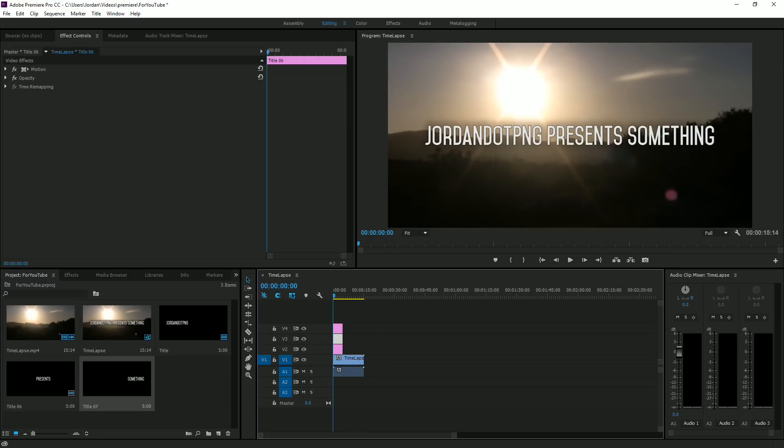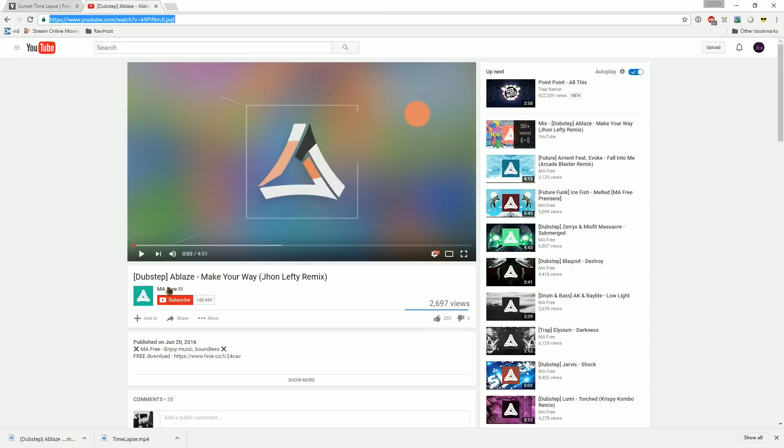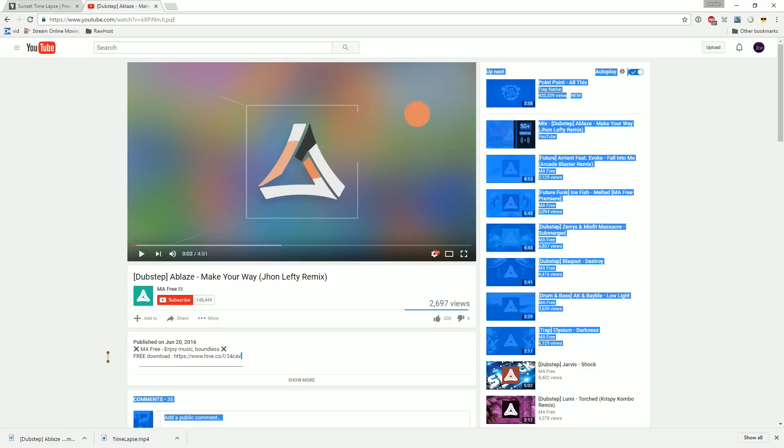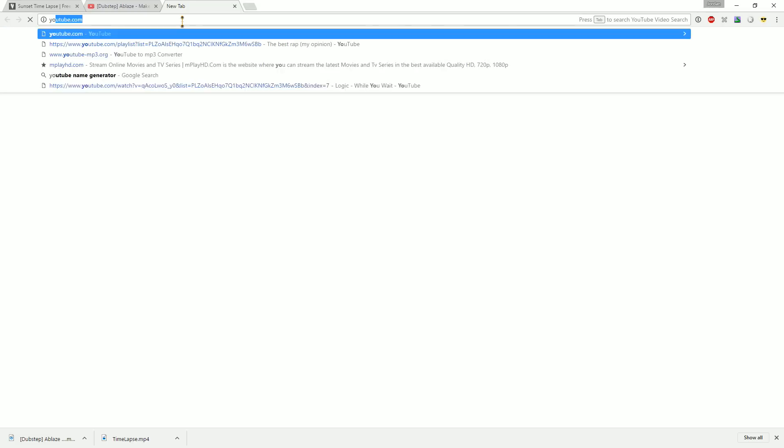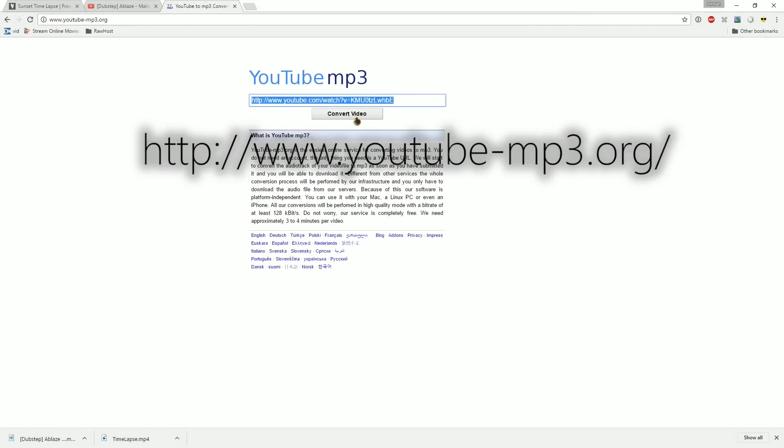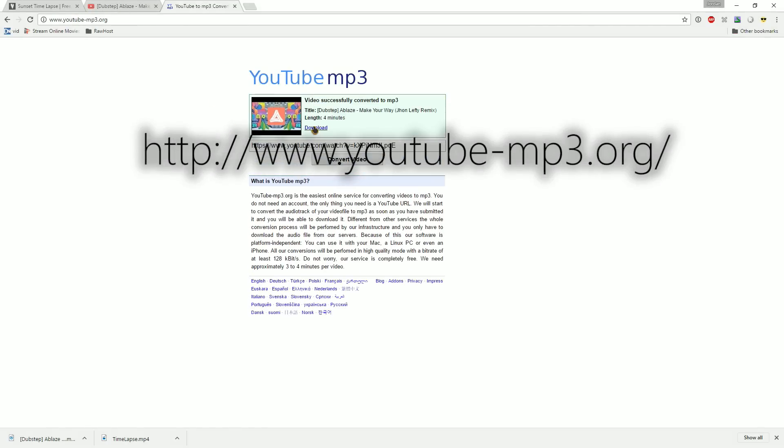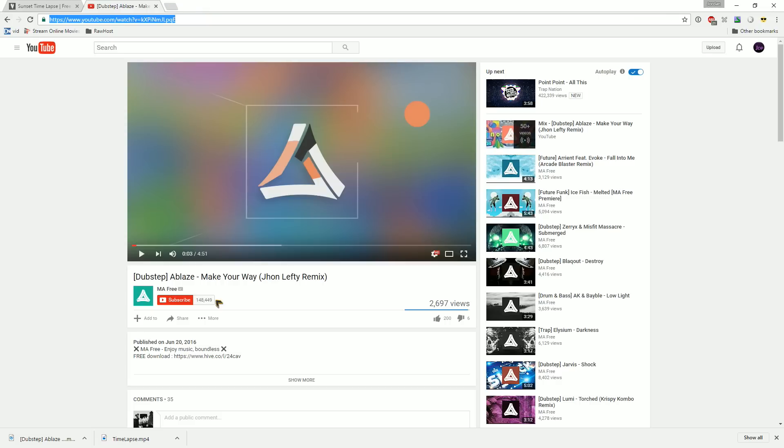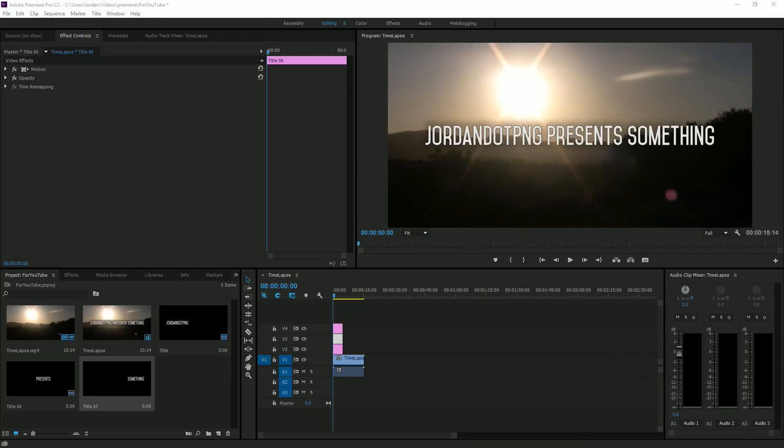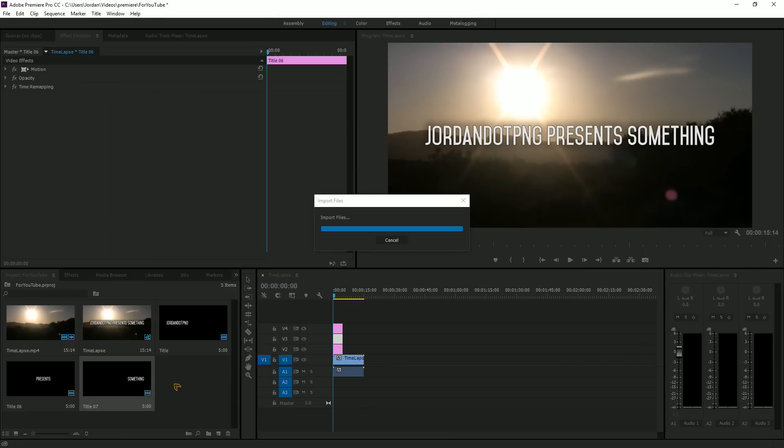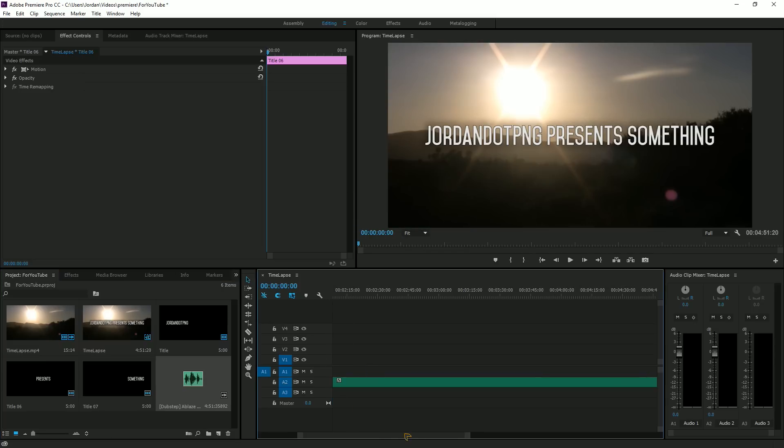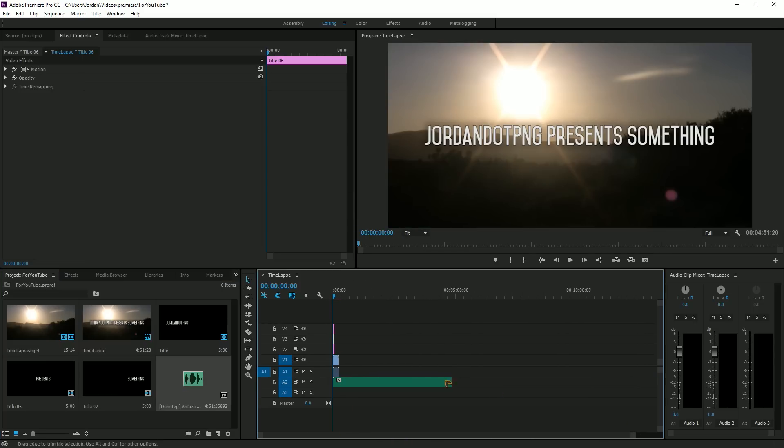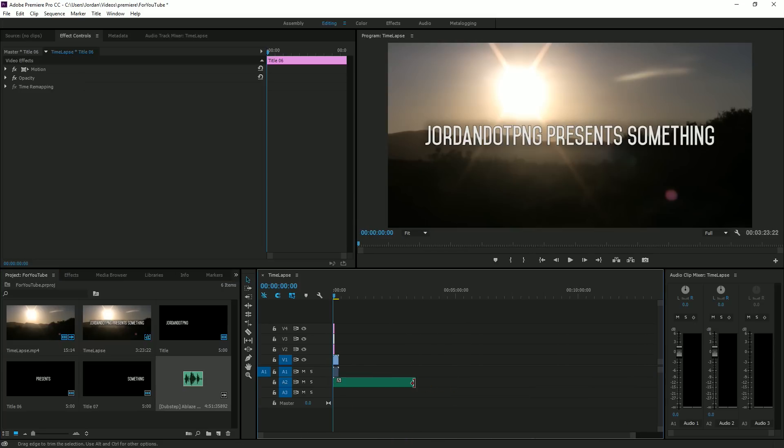Now you're gonna want to select music. I used MA Free, pretty good. I copied the link, went to youtube-mp3.org, pasted it, downloaded it. Once you found your song, drag it in, then you're gonna want to make it the same length as your video. It shouldn't be longer than 20 seconds.